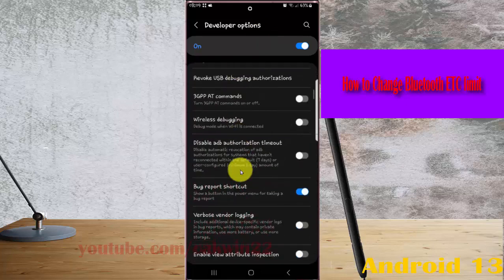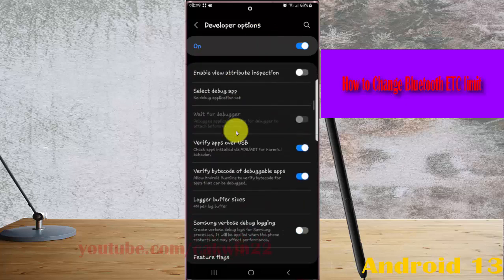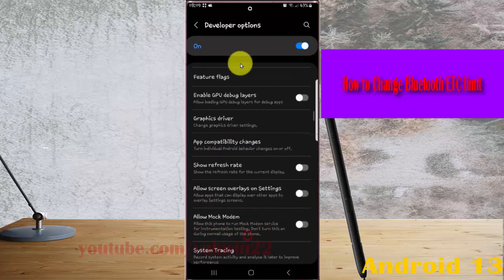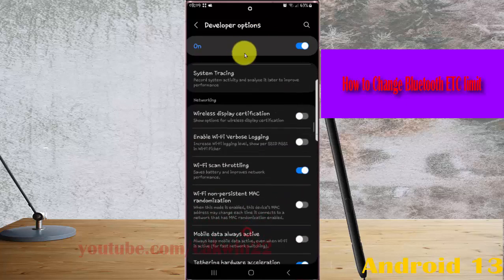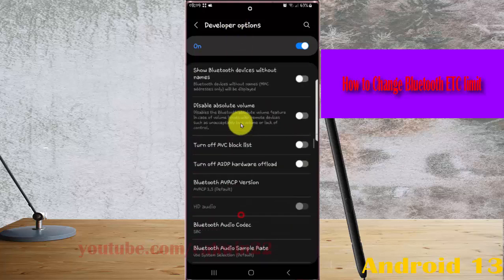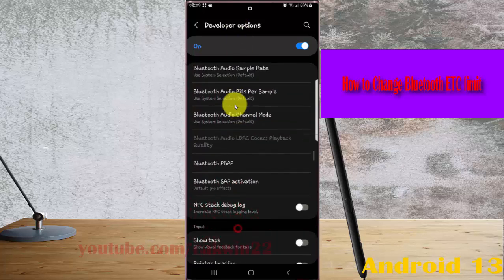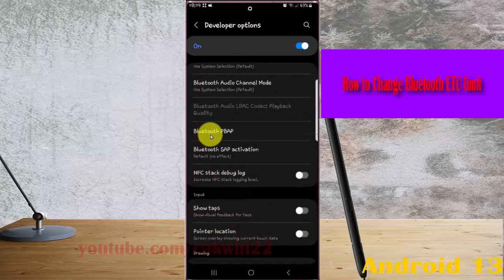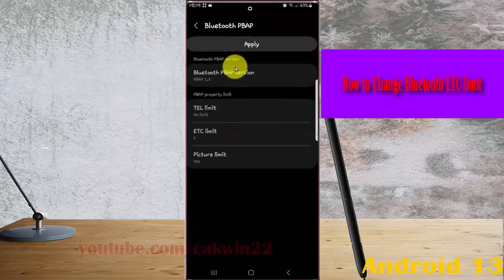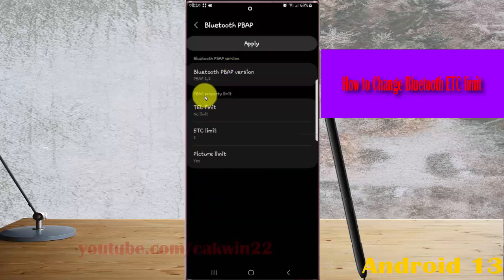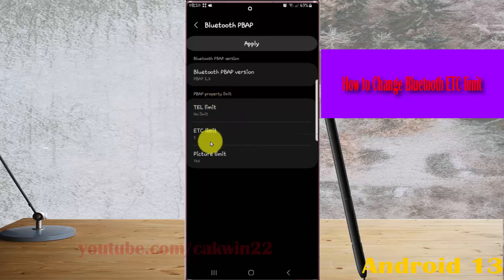Find Bluetooth PPAP, then tap Bluetooth PPAP, and on the PPAP property limit, tap EDC limit.